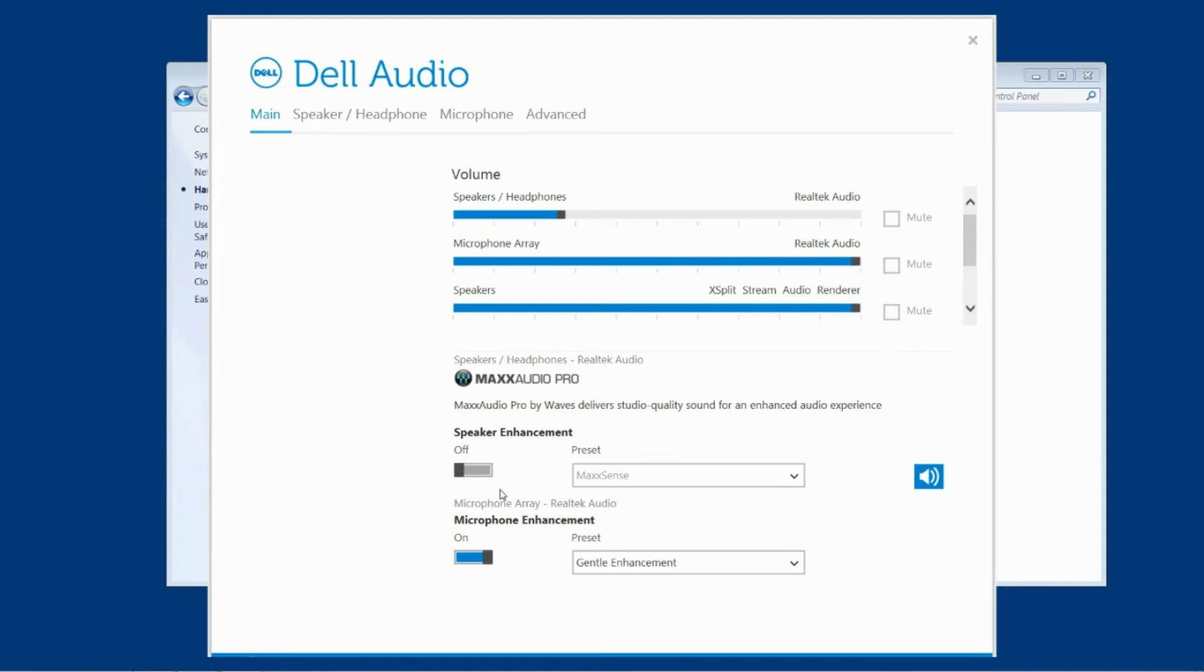If they have then they are sticky sound enhancements and to get rid of them you can't just keep turning them off. They will continue to bounce themselves back on again so you need to completely uninstall the Dell audio drivers.